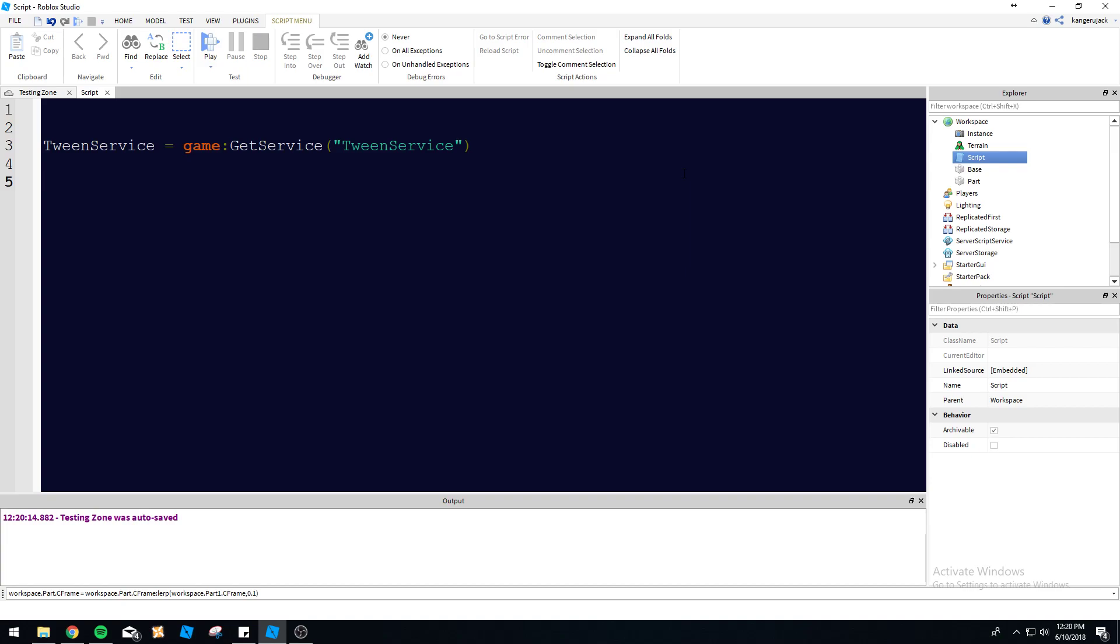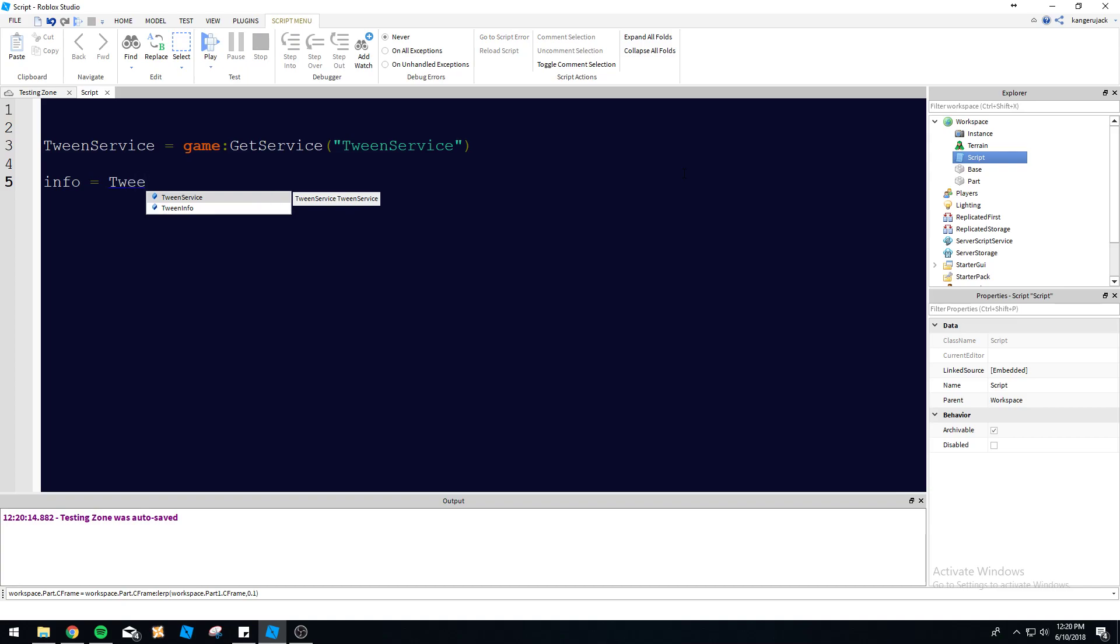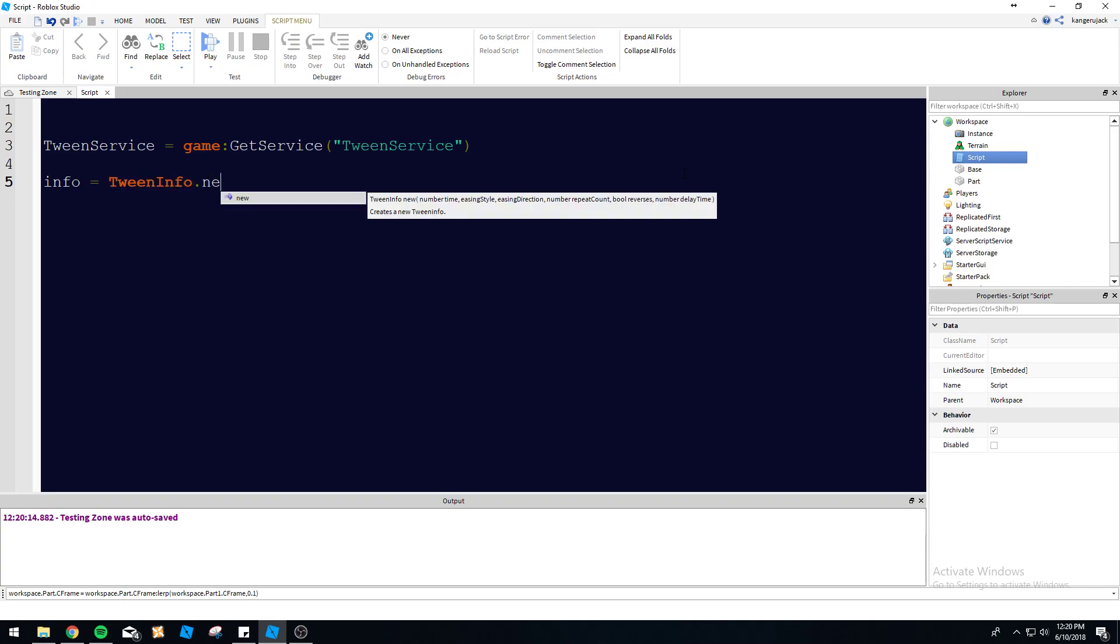And then we need our actual info for the tween. We're going to go info, and then we're going to create a tween info dot new. You can see you've got a bunch of different options in here. Number time, easing style.